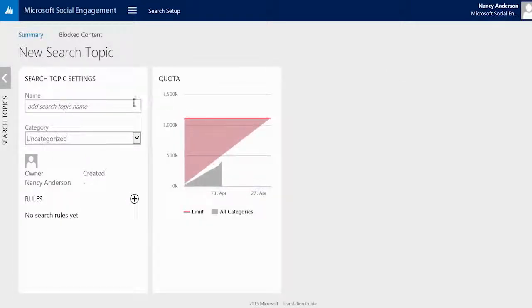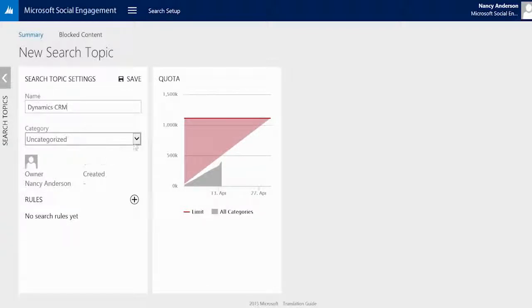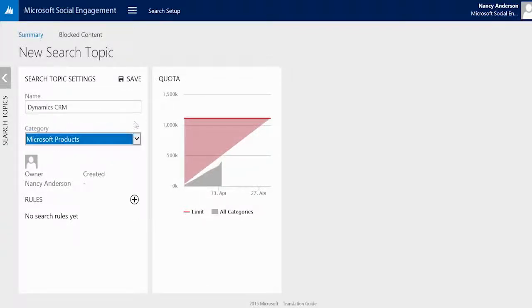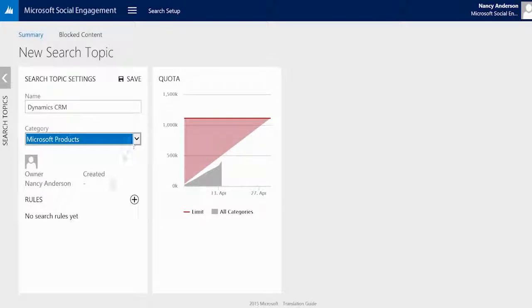Simply add a name to your search topic in the name field and choose a category from the dropdown, or keep the one already assigned to the topic.